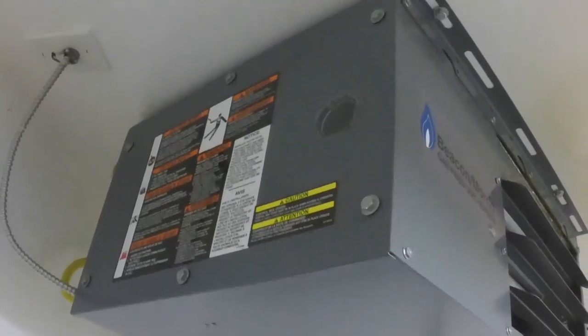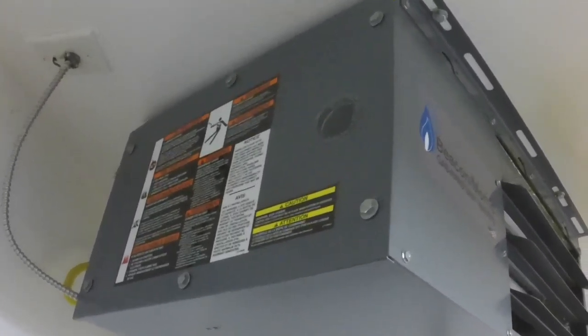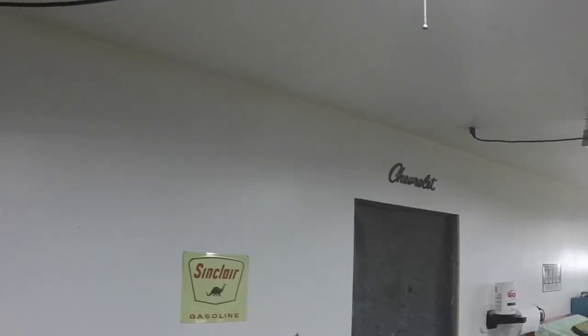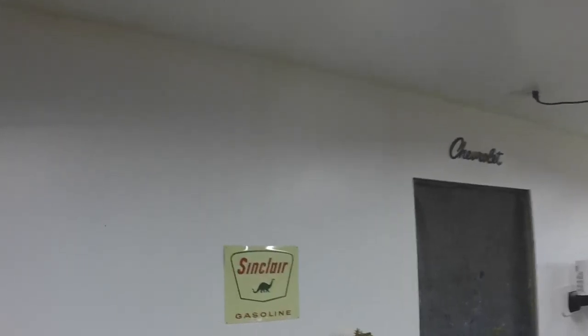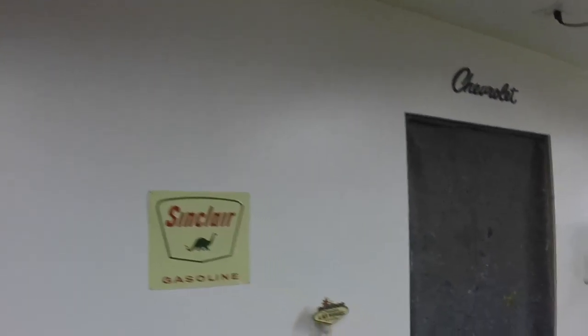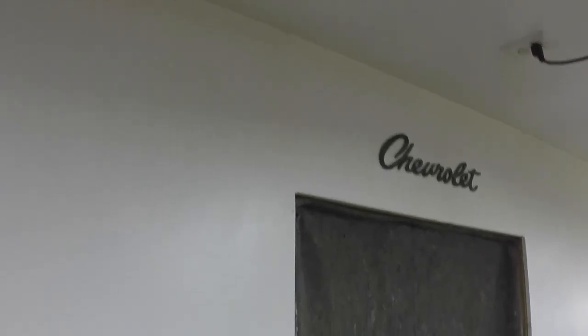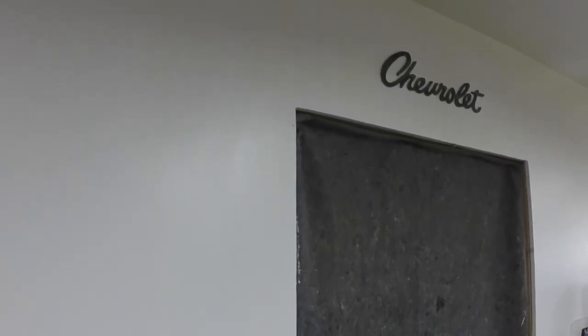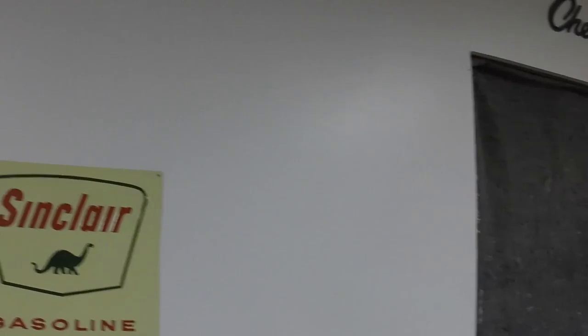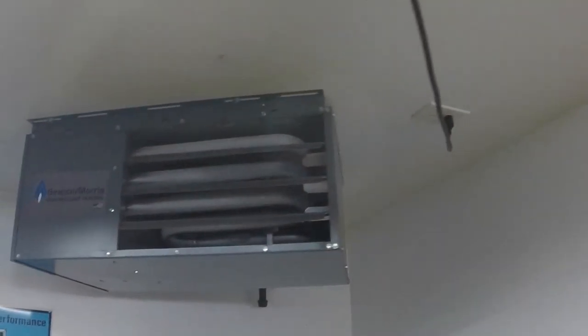I insulated and drywalled the garage. This was just a bare stud garage and I put in, I still got to trim the windows out, but yeah, I insulated, drywalled and put the furnace in.